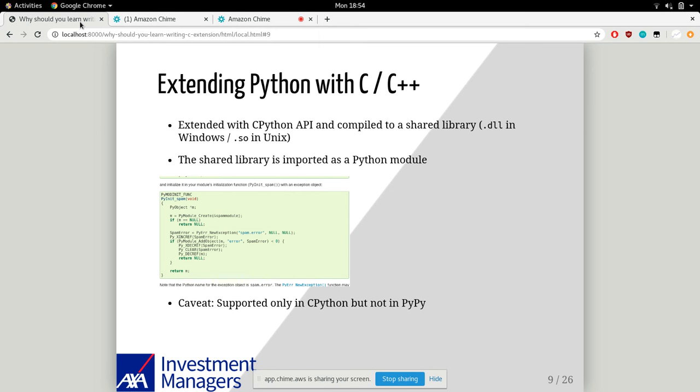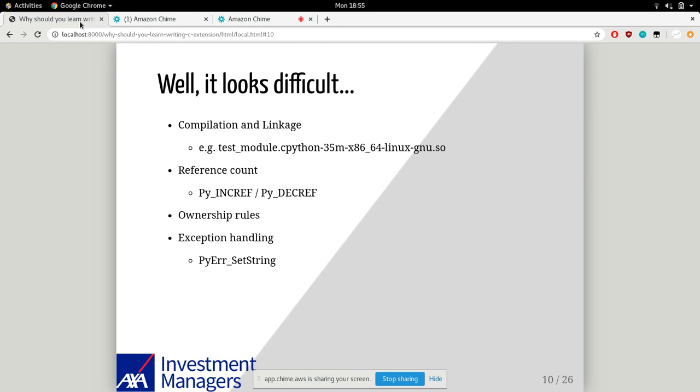You can bypass the Python virtual machine by extending Python with C or C++ extensions. There's a section in the official Python documentation teaching how to write C extensions with the CPython API. The idea is you compile the C extensions to a shared library - it's a .dll file extension in Windows or .so in Unix. Then the shared library can be imported as a Python module. The caveat is you can most likely only do it with CPython but not PyPy, which is the just-in-time version of Python.